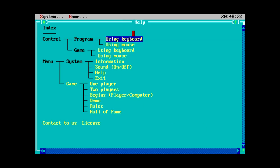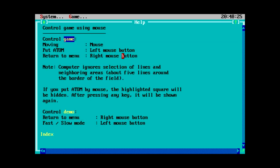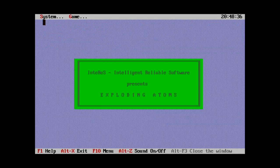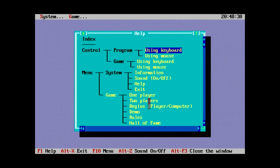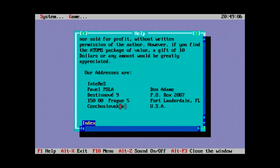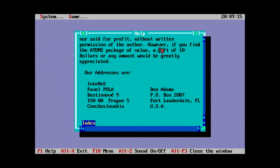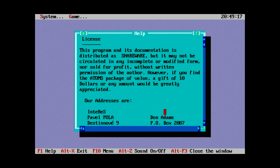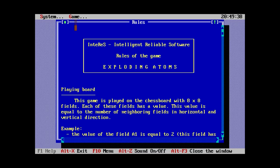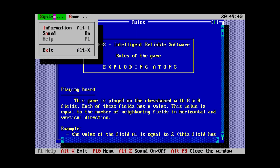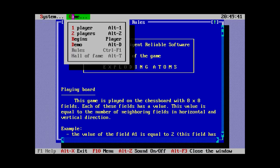It's just basically using the built-in Borland GUI for this. So I guess we'll just say using mouse in the game. Moving, just move the mouse, put atom with left mouse button, and return to menu with right mouse button. What's actually the, like how do we actually play the game? Well, still looking to see how to play the game, but it looks like Don Adams in the USA was handling the registrations outside of Czechoslovakia. And apparently the registration fee, or sort of gift actually, is $10, or any amount. It was actually in the game rules section here.